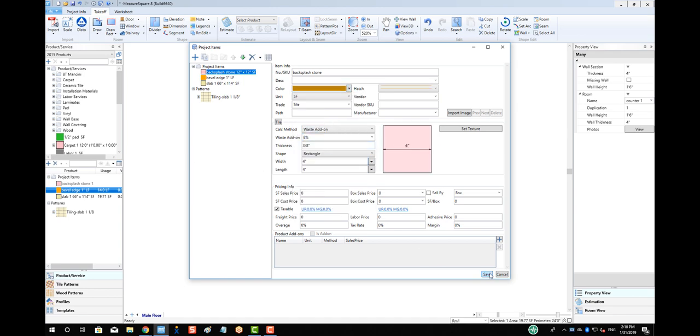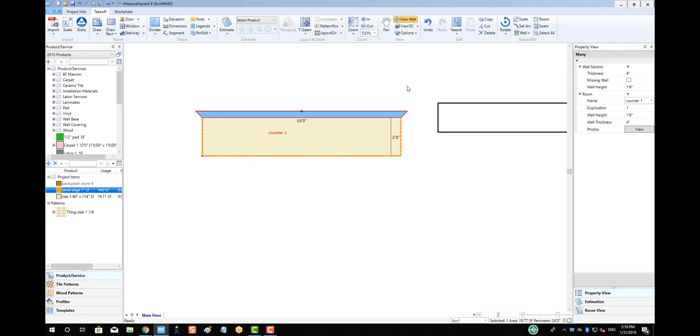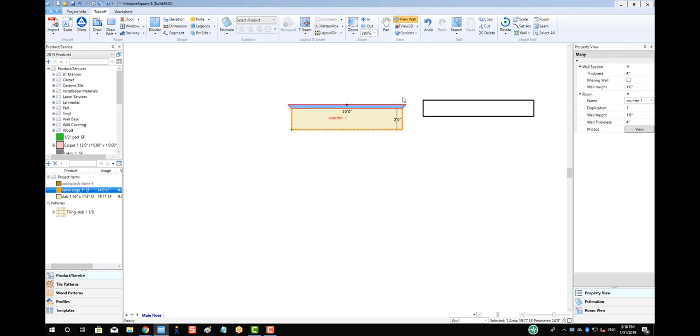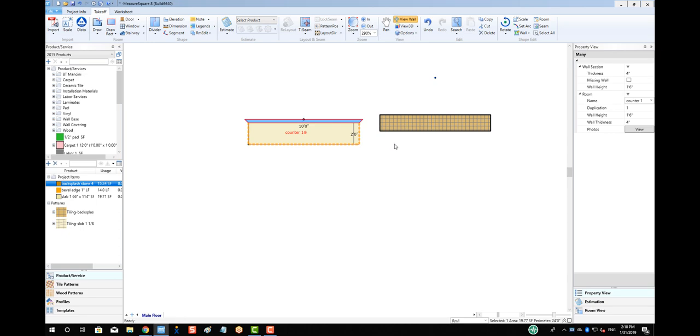To apply our backsplash tile, let's select the View Wall button. This will show us the elevation for our backsplash. We can drag and drop the tile to the backsplash to get the required square footage.